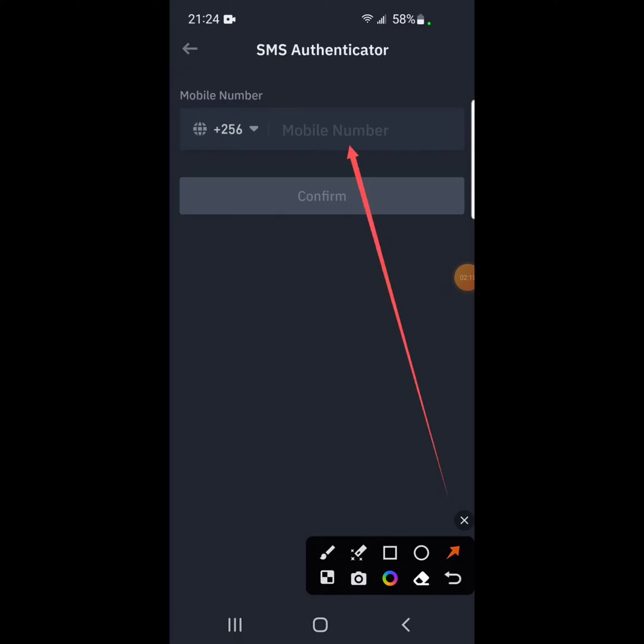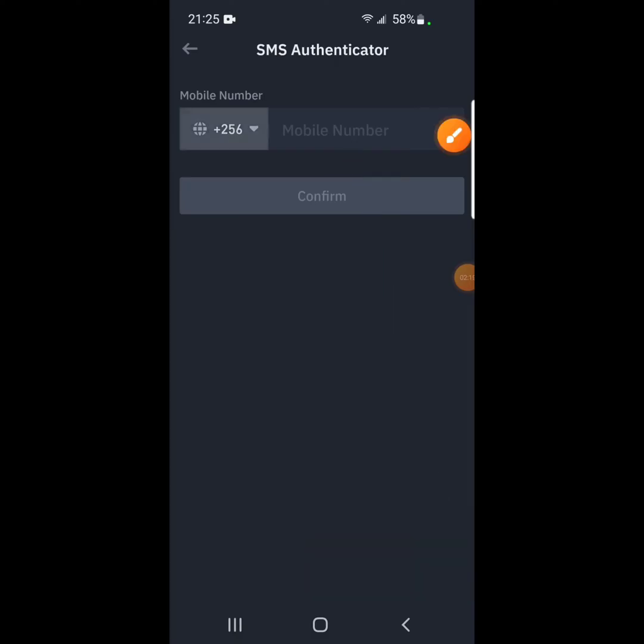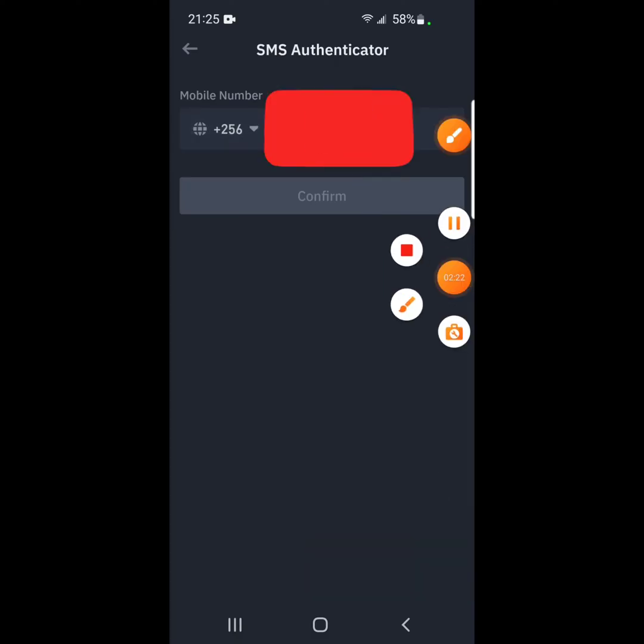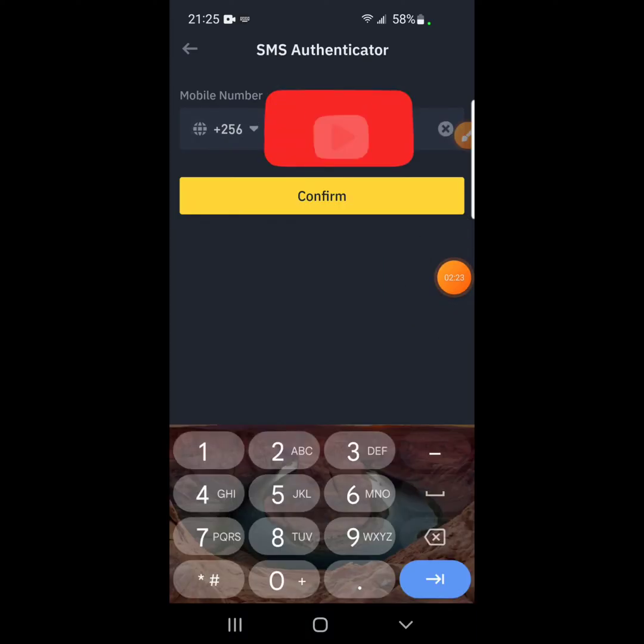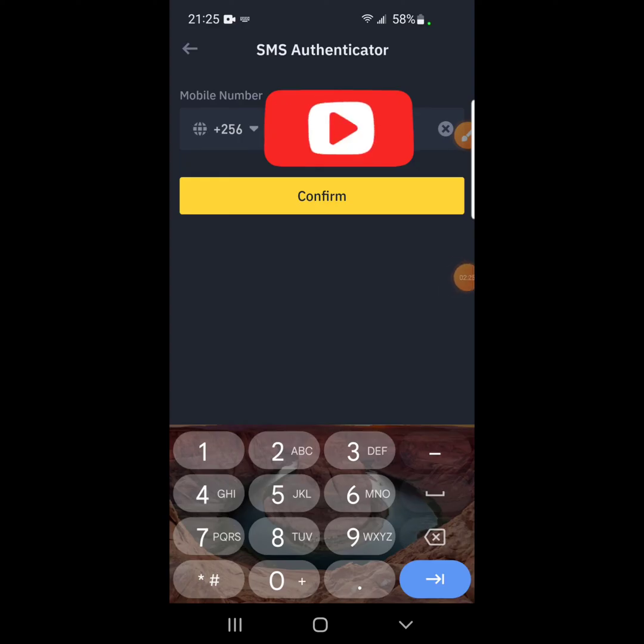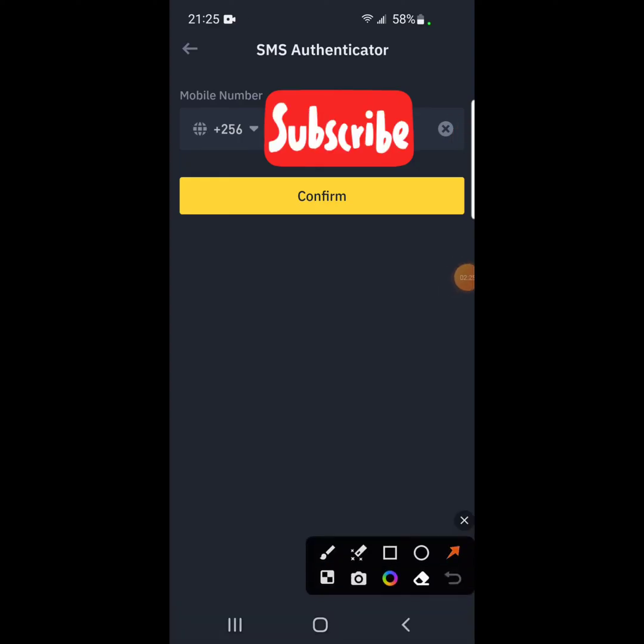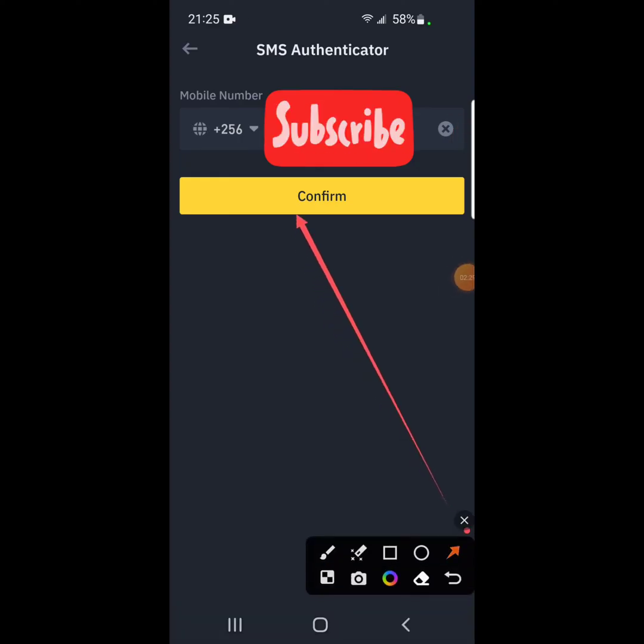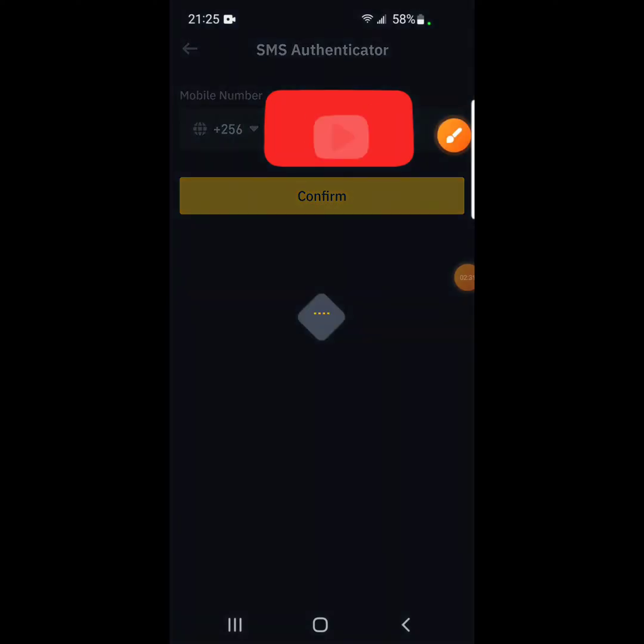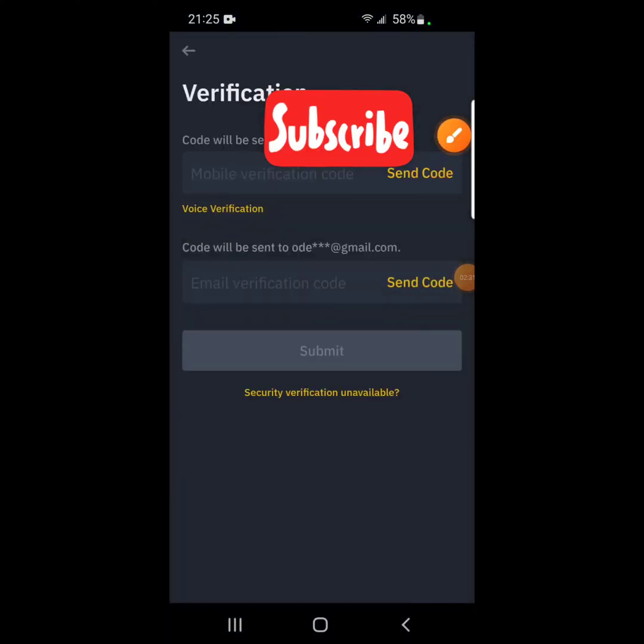So I'm going to enter the phone number and then later on, I click on confirm. So after you entered your phone number, you click on confirm.